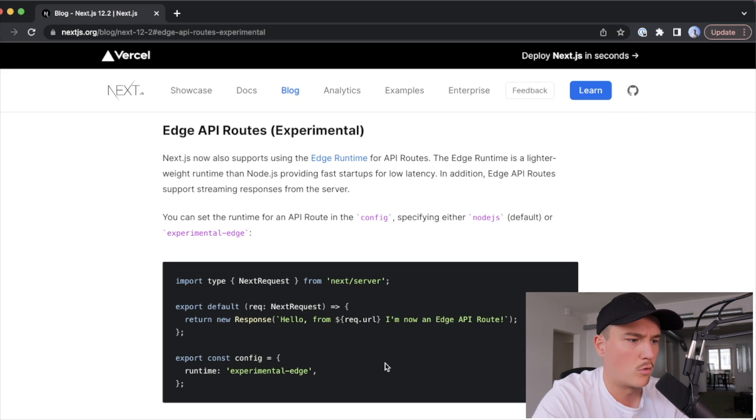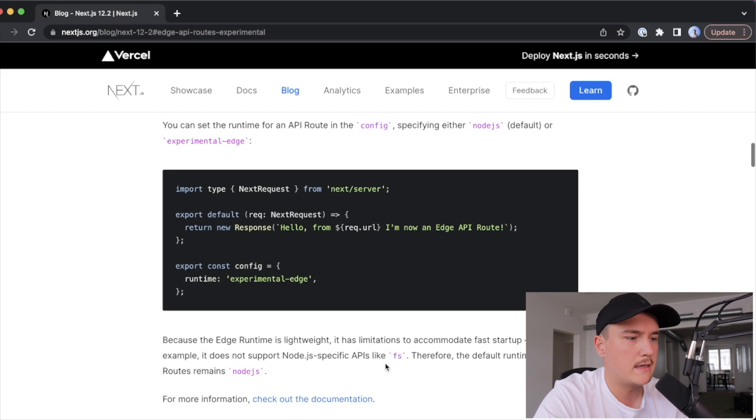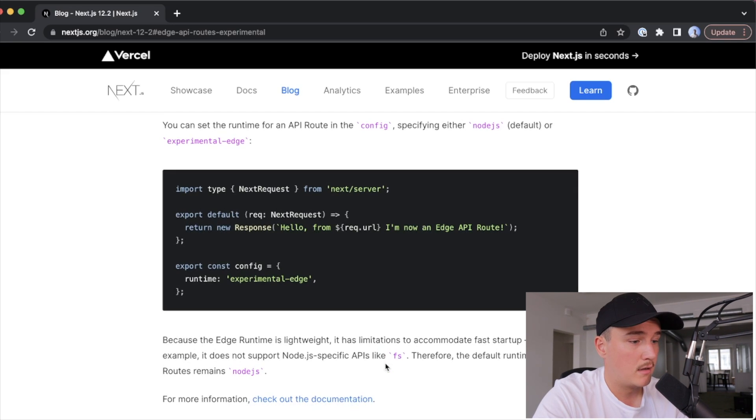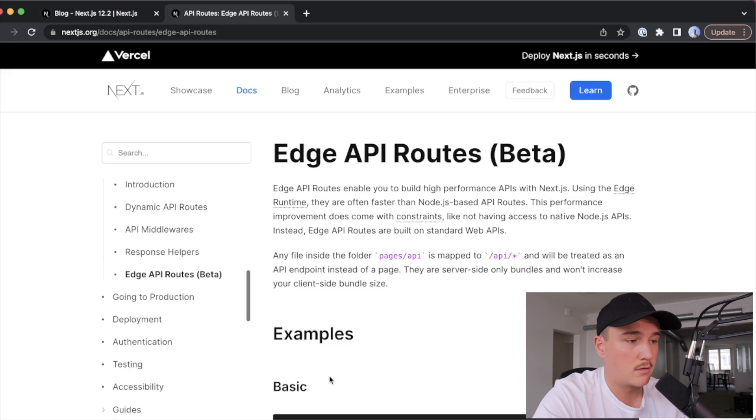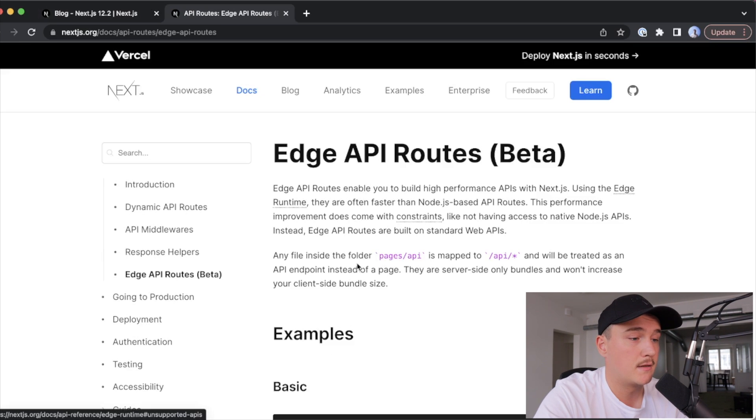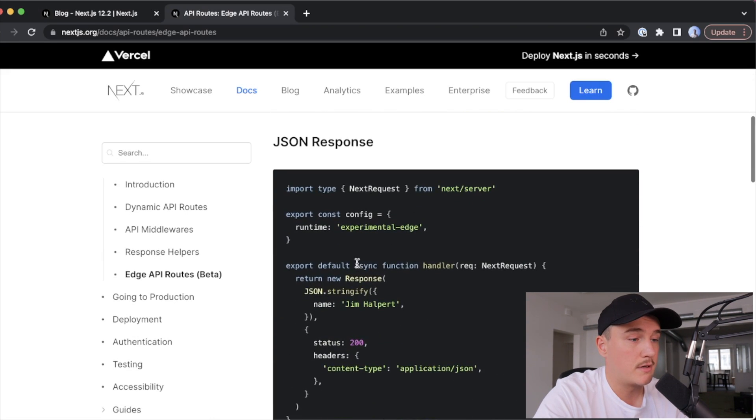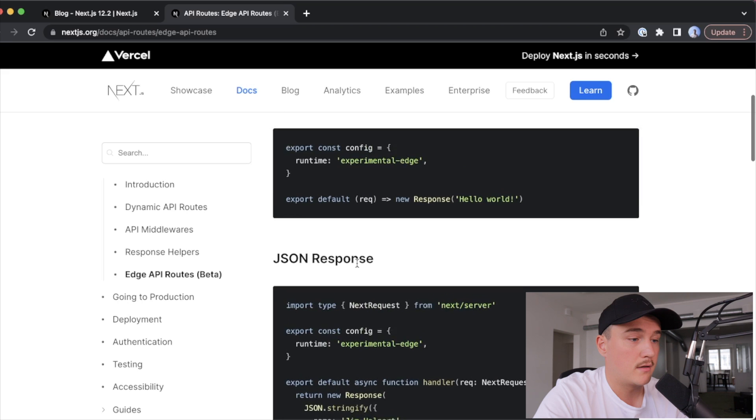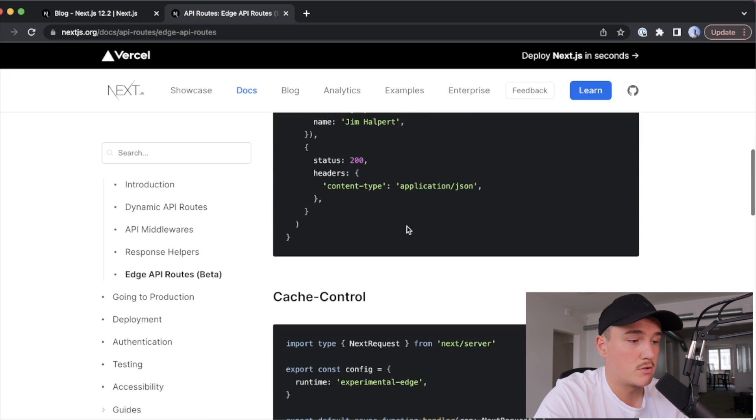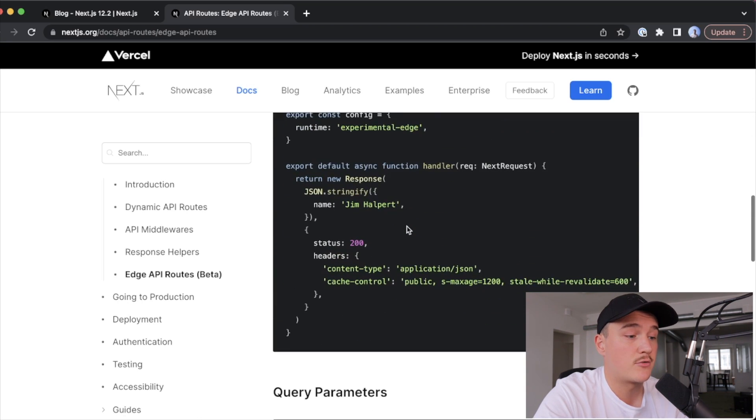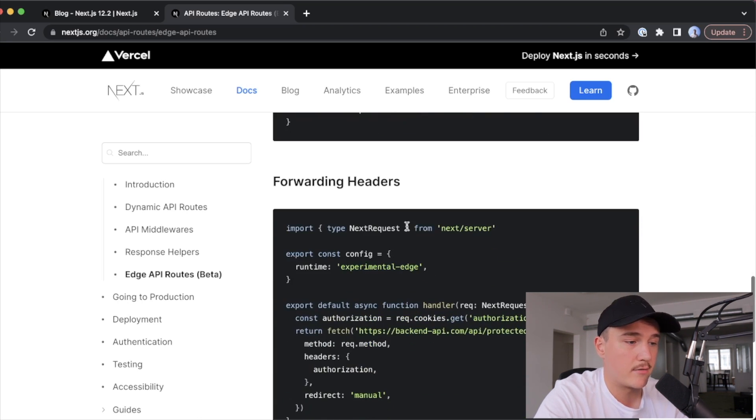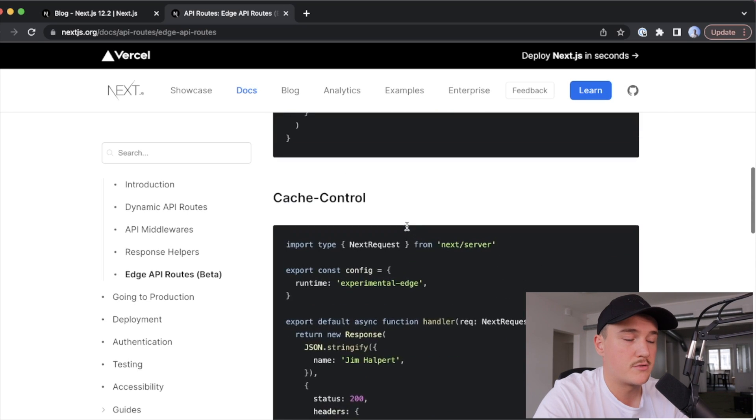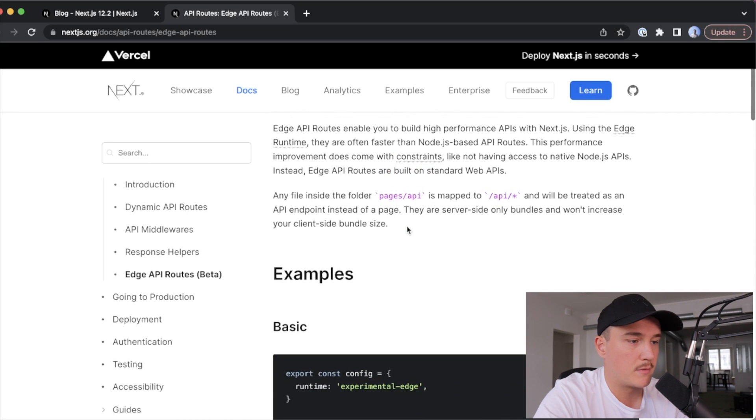And if you want to check out more examples on these edge runtime API routes, down here we have the documentation site, which has a bunch of different examples on JSON response, cache control, query parameters, etc. So be sure to check that out, I'll leave a link in the description.